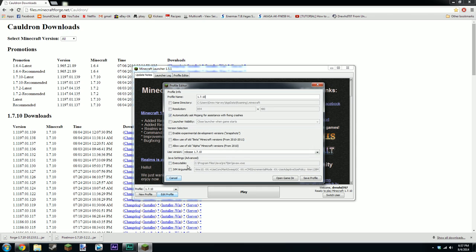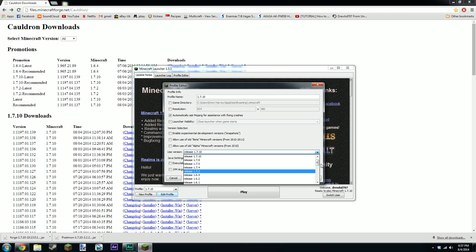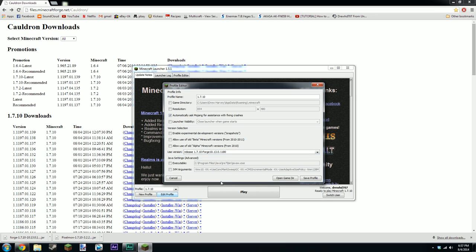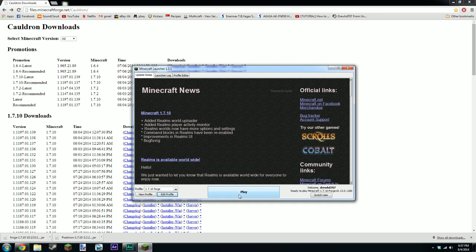So if I now run up Minecraft, go down to edit profile and select the one right at the bottom should be there, 1.7.10 forge, and you can see that you can literally now just rename that forge. Click save and play.